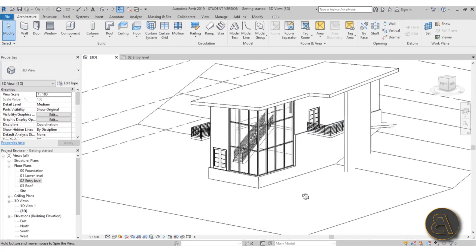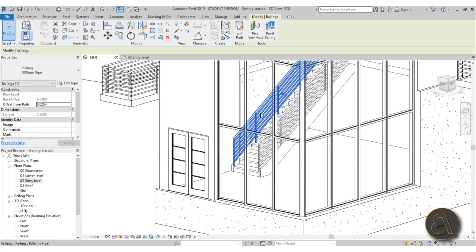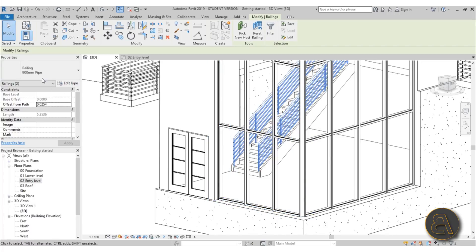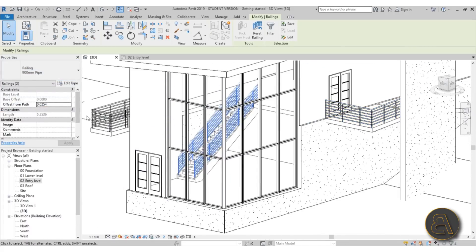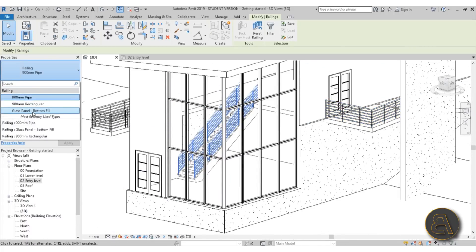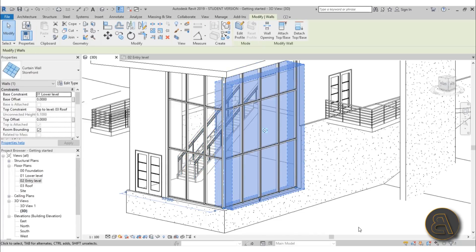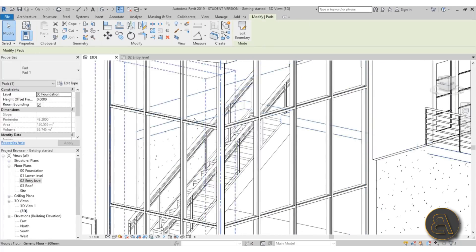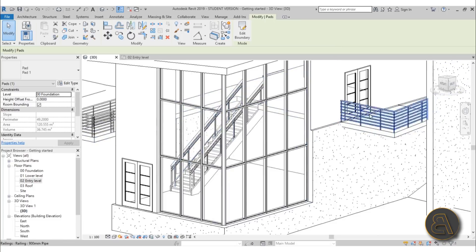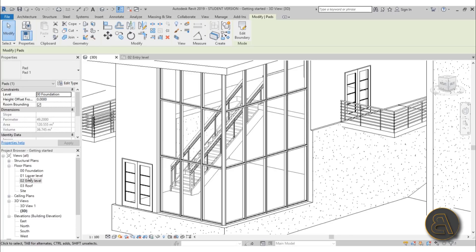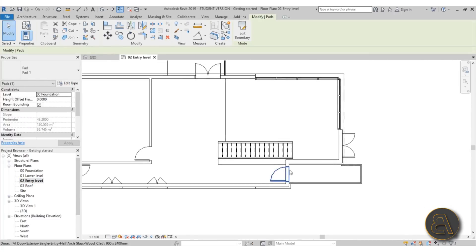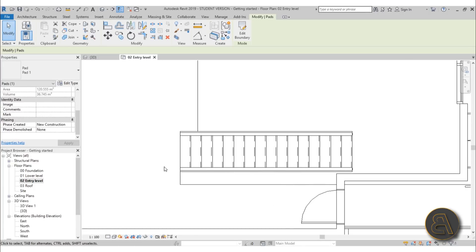In 3D, this is what our stair looks like — and we automatically get railings with the stairs. You can hold Control, select both railings, and change their type. For example, for the inside railing we can use a glass panel railing if desired, while keeping the outside one as-is. Let's apply the glass railing.